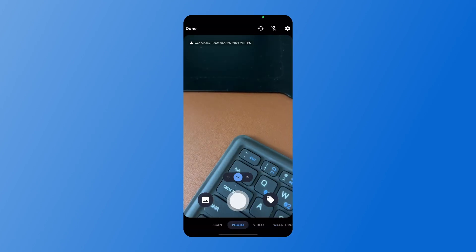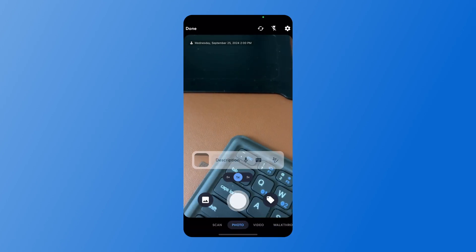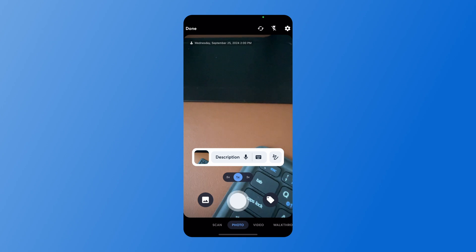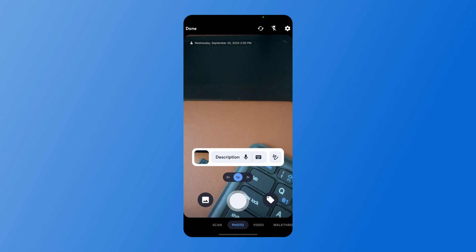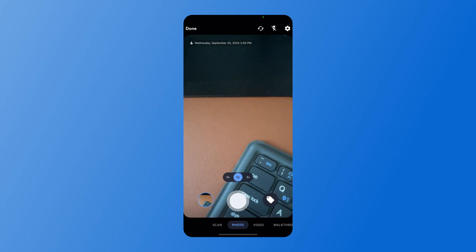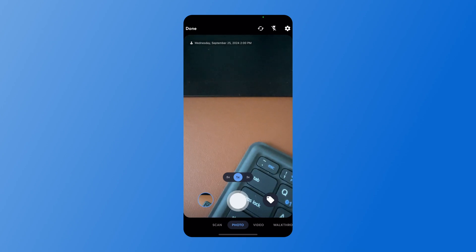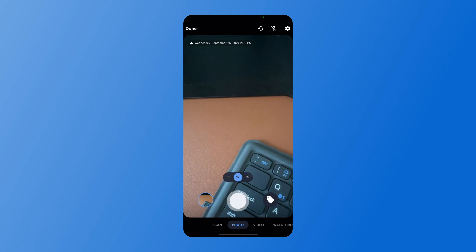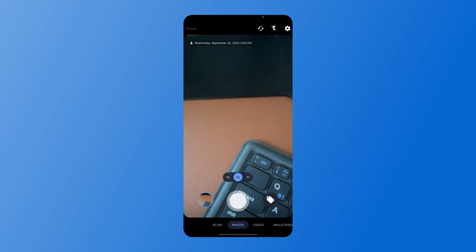When they take a photo, they'll want to select the option that says 'description' with the microphone. This will transcribe what they're saying as a description on that photo. When they have captured those descriptions and photos that you need, hit done in the top left.